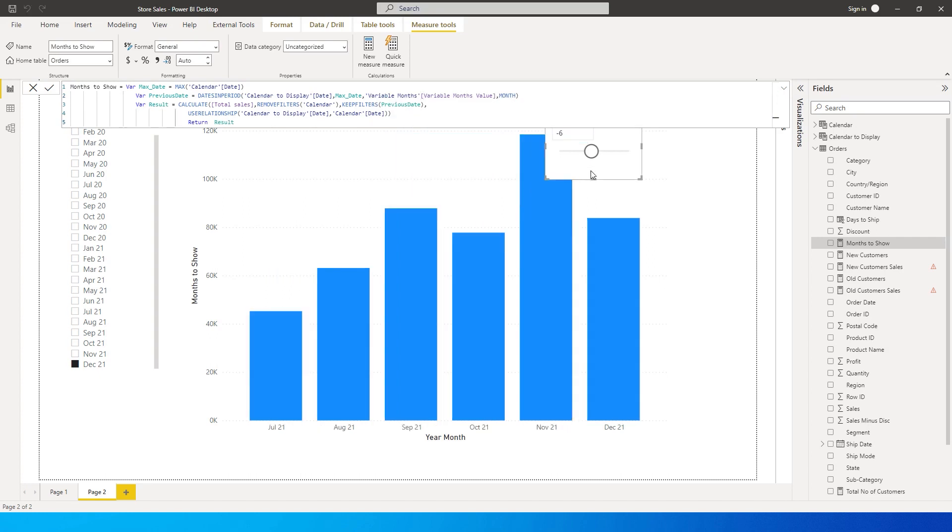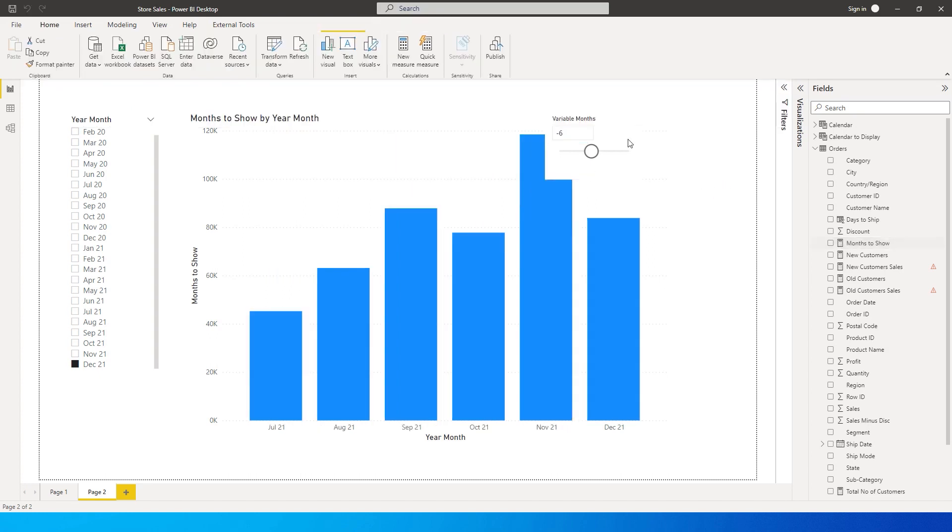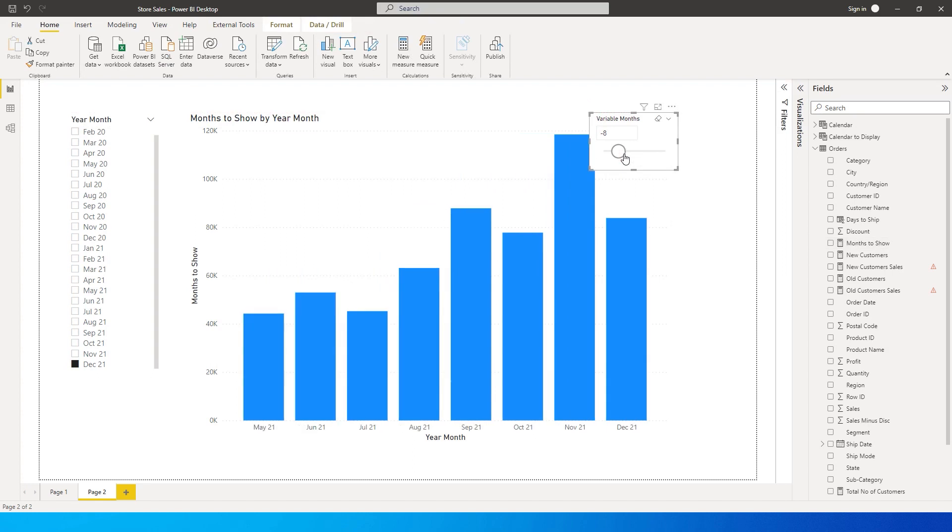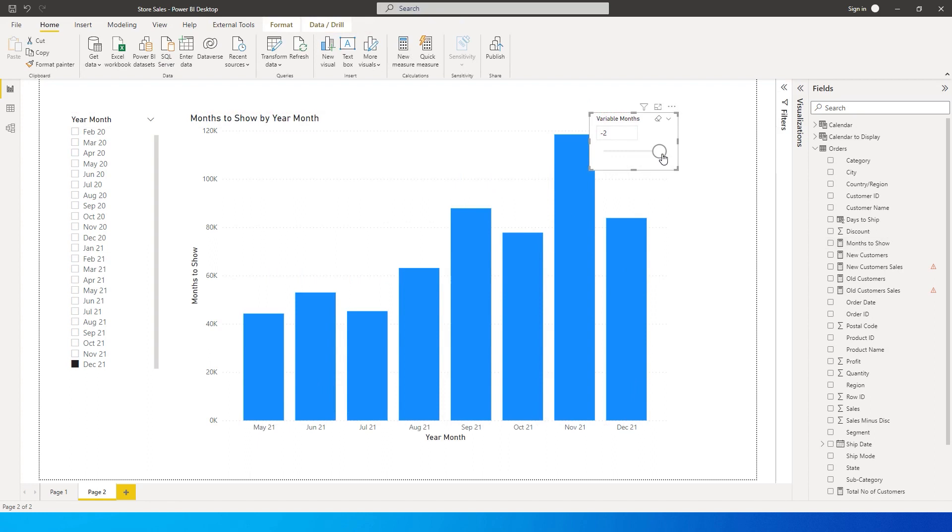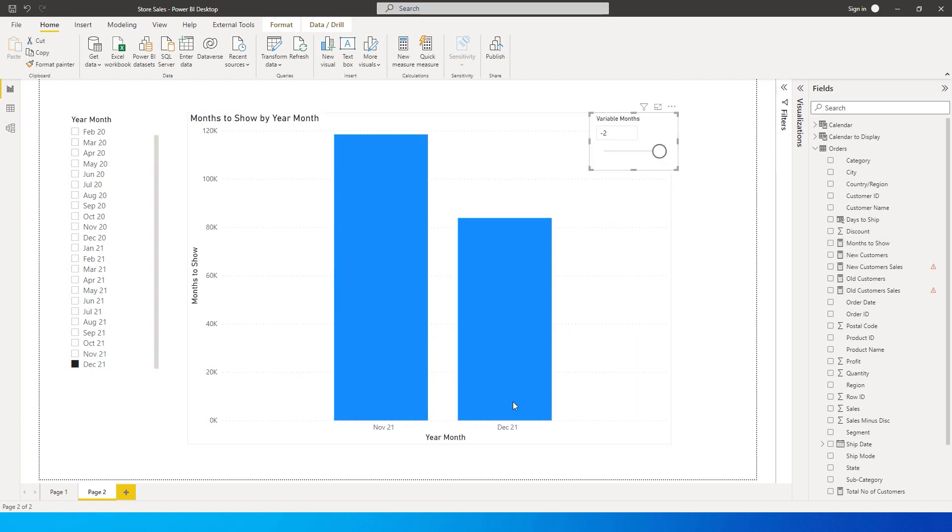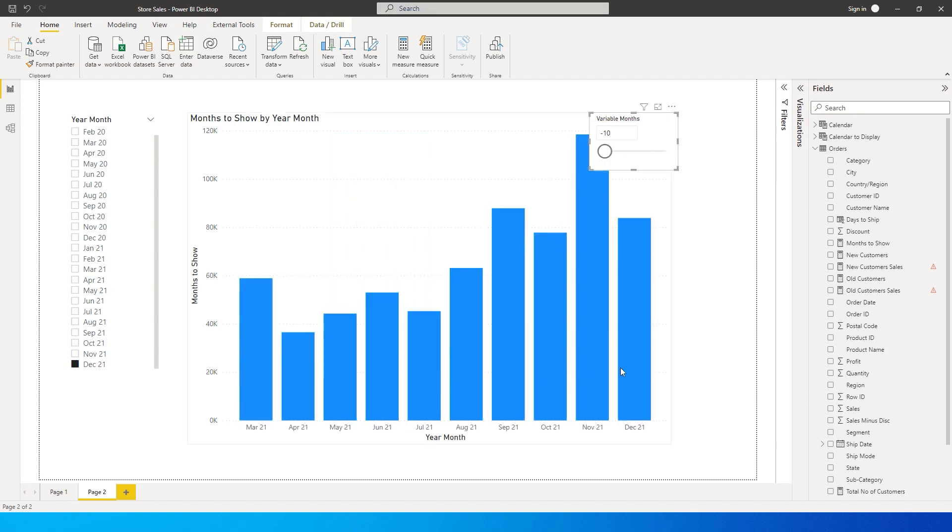Now what will happen is this will reflect whatever months you select from this particular slicer. If you select minus 8, you'll have 8 months displayed. If you select 2, you'll only have 2 months from December and November. If you select 10, you'll get to see all 10 months in this particular visual.